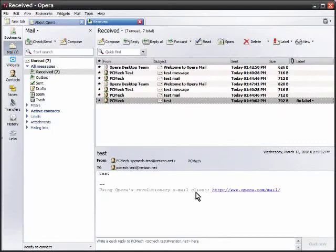The email signature in case you're wondering, yes you can change that and then you've got your mail all set up in Opera.